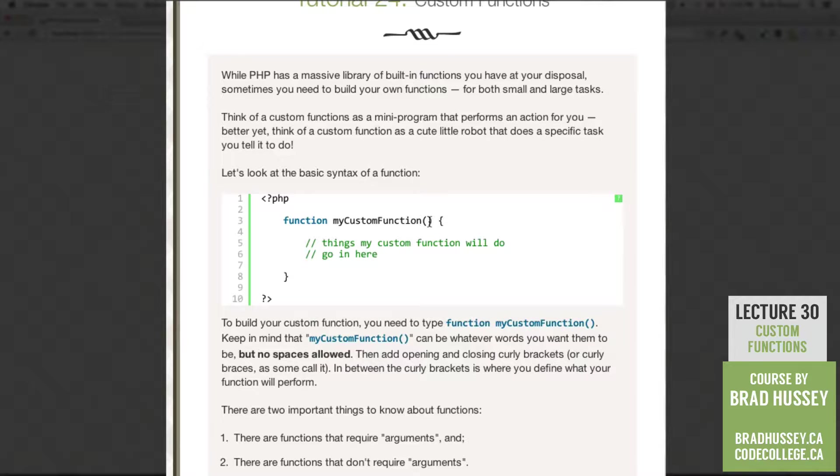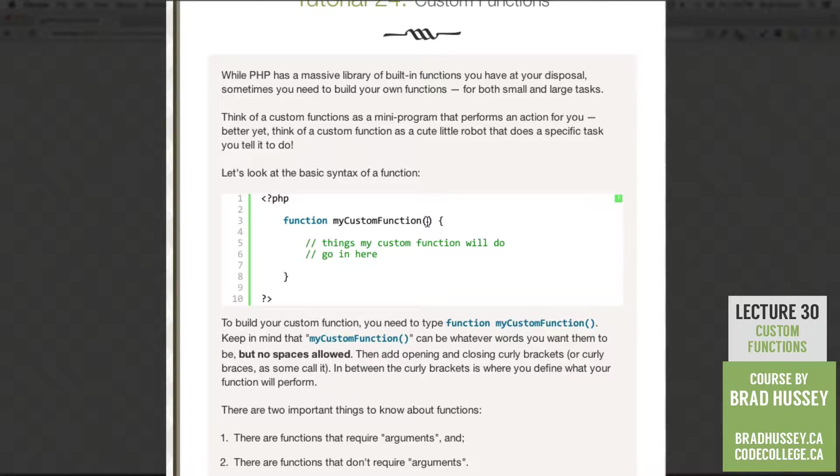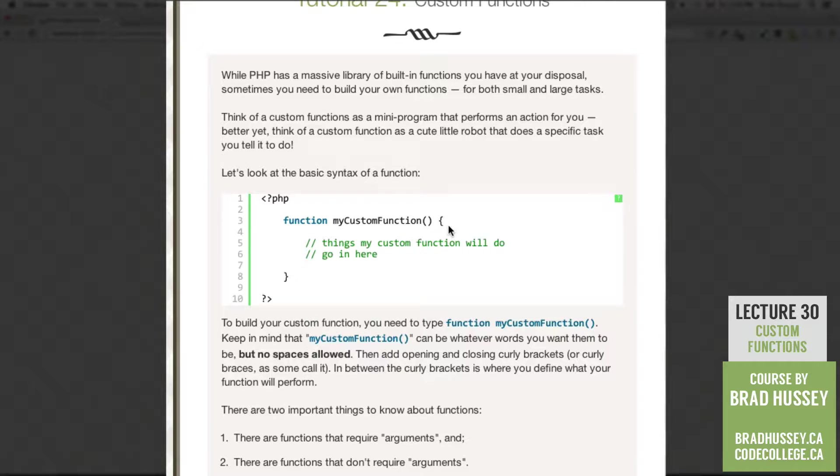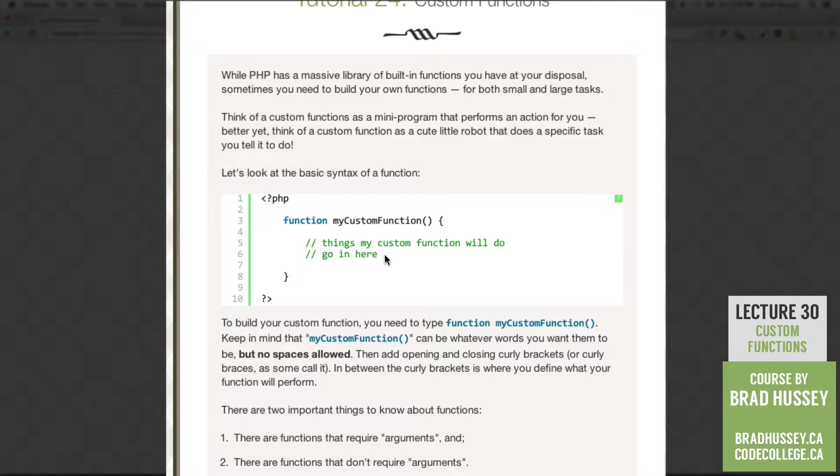After that, you put your opening and closing parentheses in case you want to send an argument through that function, which I'll cover in the next lecture. And then you have your opening and closing curly brackets, or curly braces as some call it, and in between those curly brackets is where you define what your function will perform.